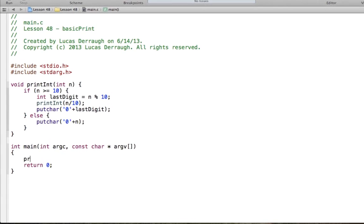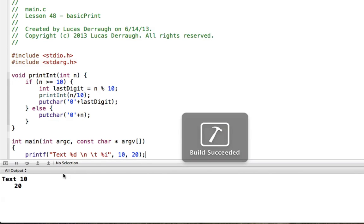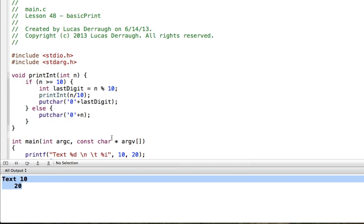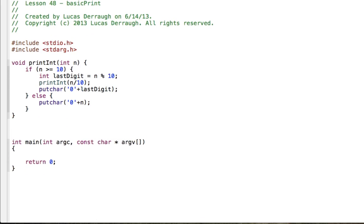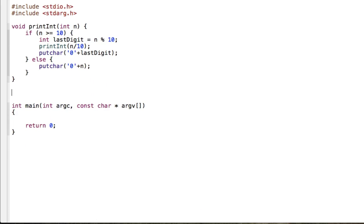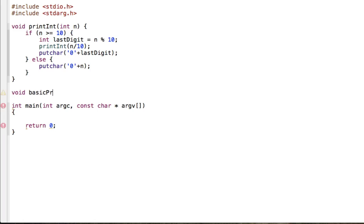So what can basic print handle? Basic print is going to handle text, %d, backslash n, backslash t, and %i. Really all it handles is text and integers — printf is way more powerful compared to what basic print can do, but just to give you an idea. Importantly, basic print is not going to be using the printf function at all. We want to make our own version of printf.